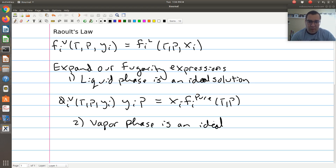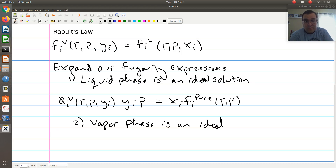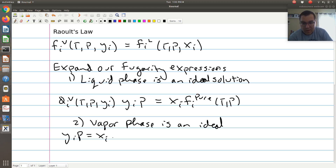Our columns typically operate near atmospheric pressure, and so for most fluids you can assume that your vapor phase can be treated as an ideal gas at such low pressures. The exception to the rule will be fluids that are known to self-associate, such as acetic acid — molecules containing carboxylic acid groups are known to self-associate in the vapor phase. So for a molecule containing a carboxylic acid, even at low pressures it wouldn't be such a good approximation. But in general, at atmospheric pressure, assuming the vapor phase is an ideal gas is a very good assumption. So that gives us y_i P equal to x_i times f_i pure.